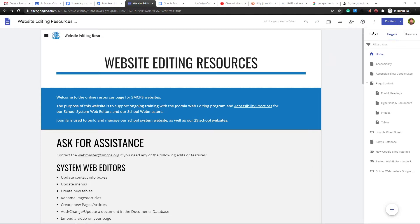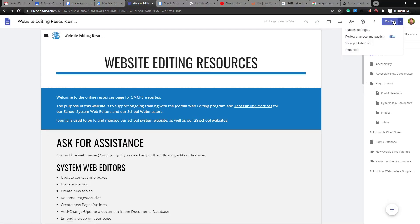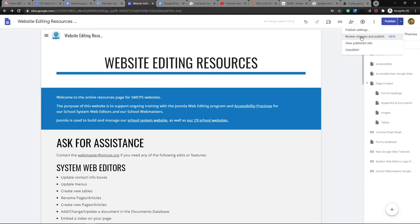It is a change to how things are published. So when you go to publish a site, there's a dropdown arrow in the top right next to the word publish. And you'll see that there is now a new option here, review changes and publish.